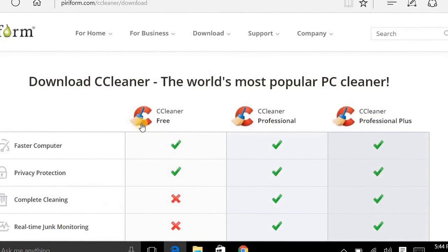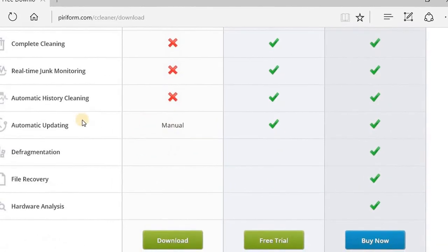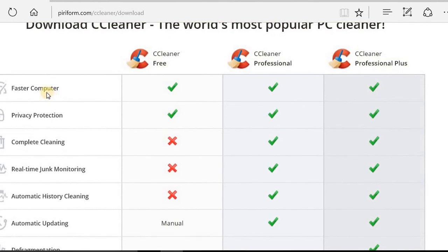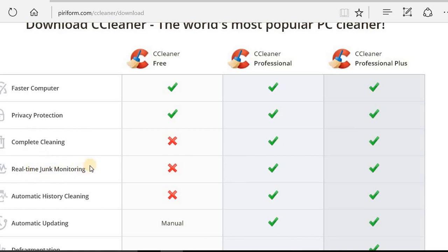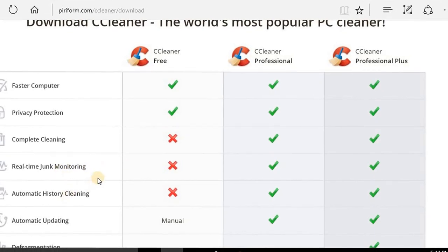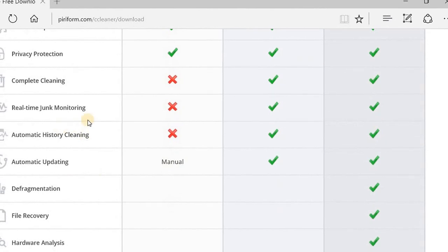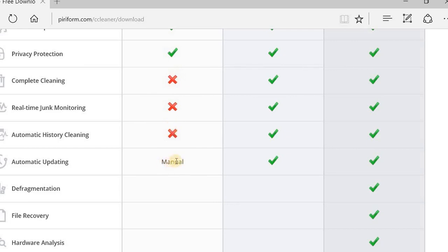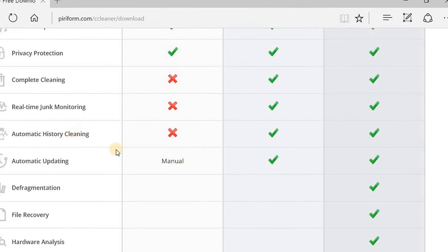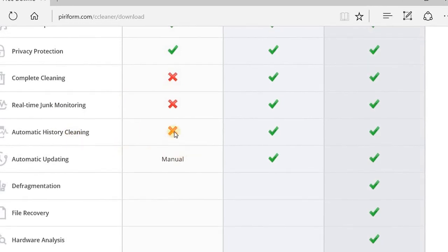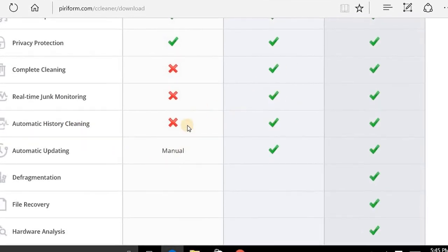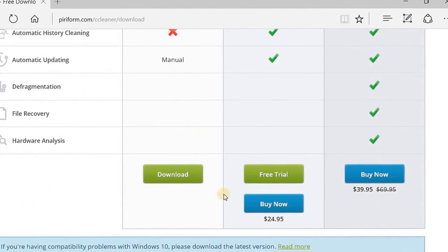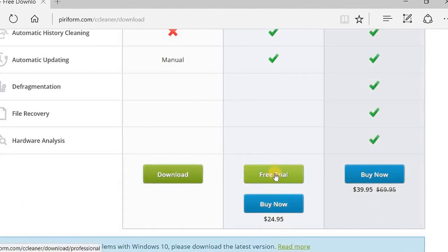I'll show you the difference. The free version has fast computer, privacy protection. The professional version has complete cleaning. Real-time junk monitoring means when you get a bunch of files built up, like cookies and stuff, it will just remind you about them. And automatic history cleaner - all these things you can do manually with the free version, you just have to go in and do it. The paid version does it automatic. You can get a free trial, I guess it's 30 days or 14 days, but I'm going to go with the free version.